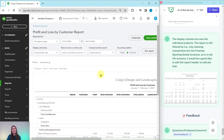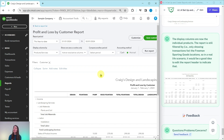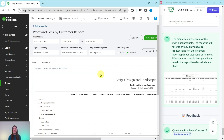That's how you set up and create reports with sub-customers. If you liked this exercise and want to do more like it, or if you'd like more information about the advanced level ProAdvisor certification course, be sure to click on the link below in the description. I will see you in the next exercise.